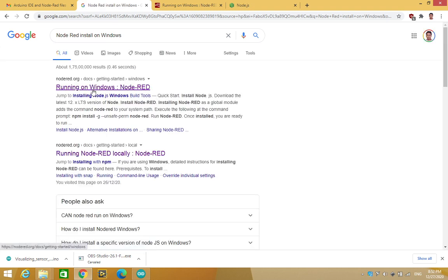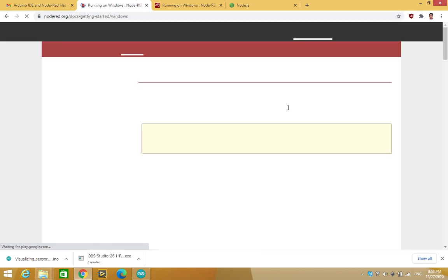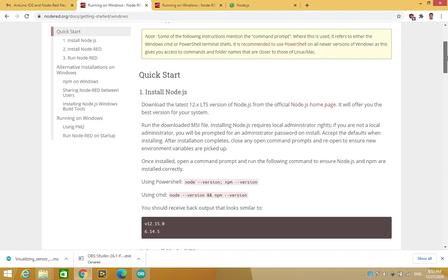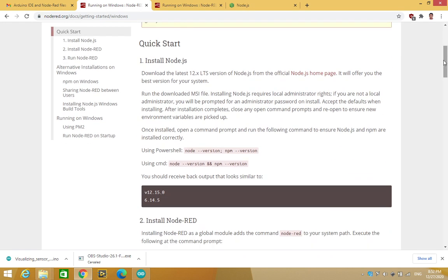So go to the first link which comes, which is running on Windows Node-RED. Now over here, it gives you a set of instructions. The first thing we are being asked to do is to install Node.js.